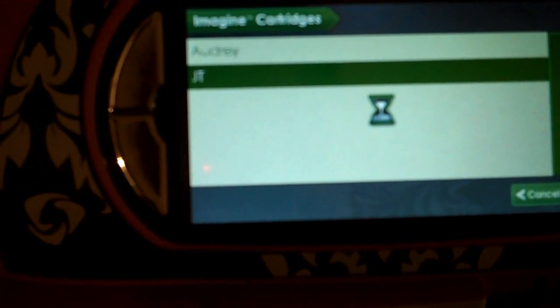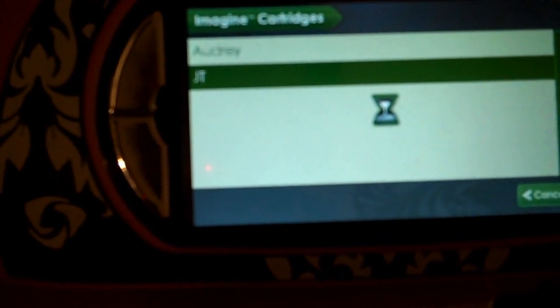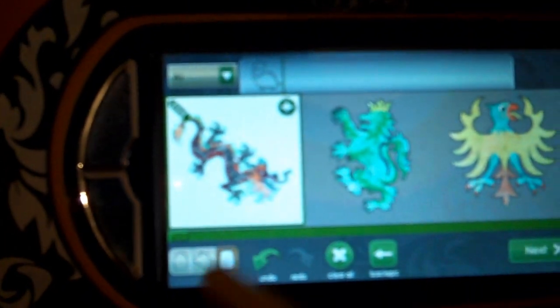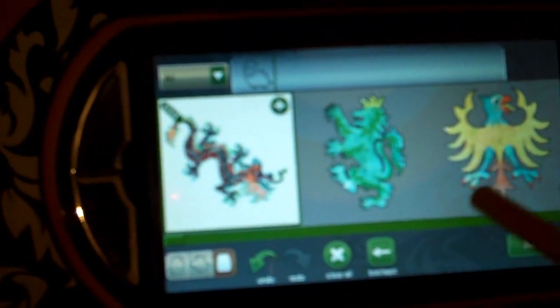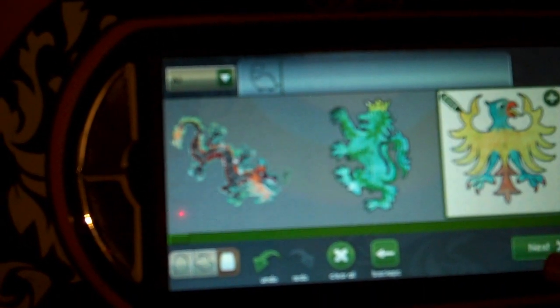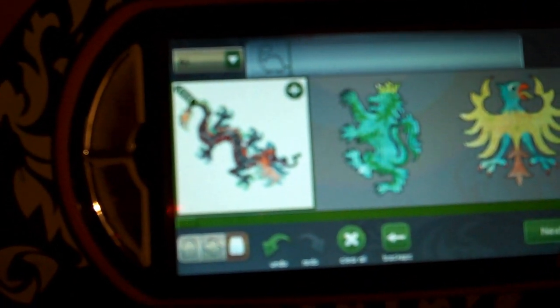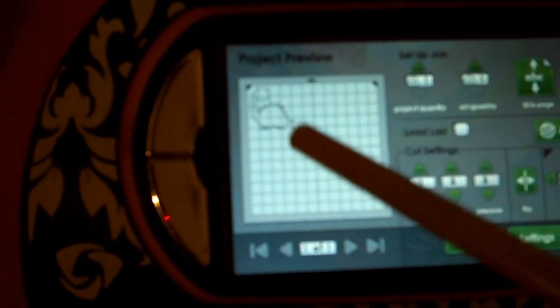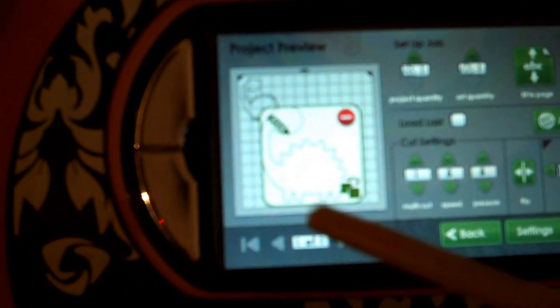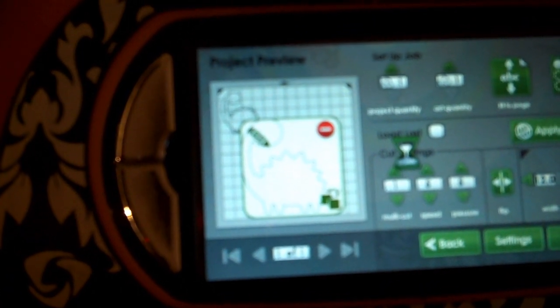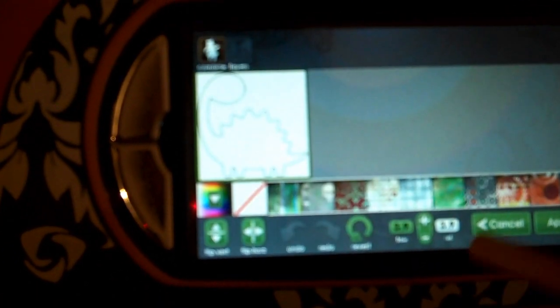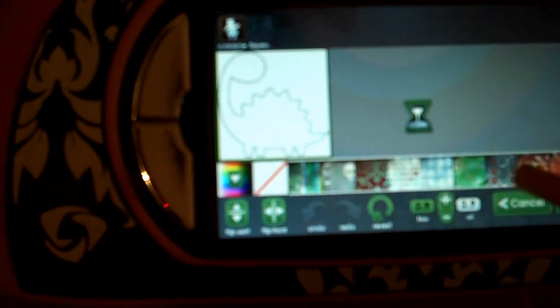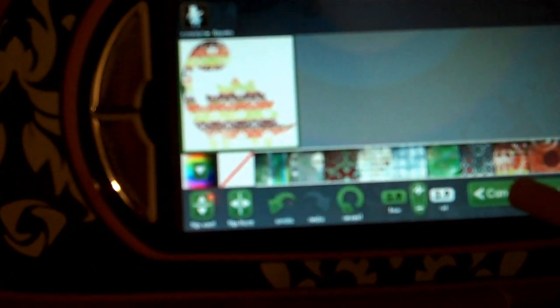We're going to select the Imagine cartridges and we're going to select JT, and that will initiate JT to be available for us to use. Now I'm going to hit next, next, and our dinosaur's up here. We're going to go into the edit screen.